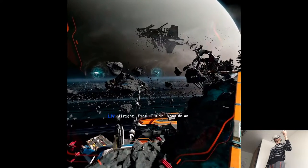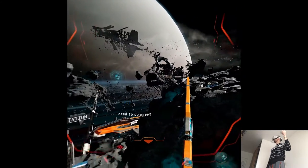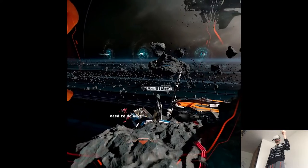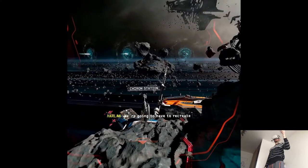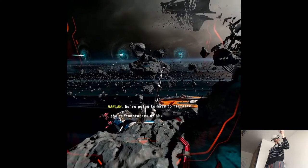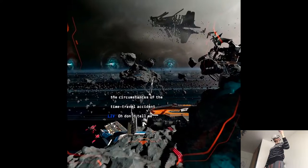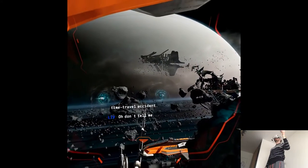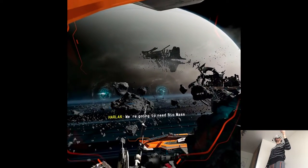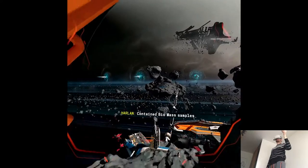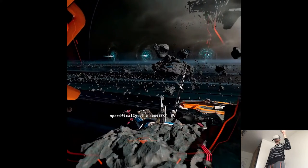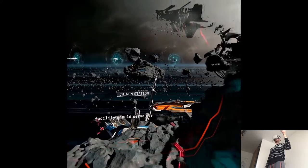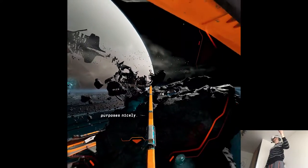Alright. Fine. I'm in. What do we need to do next? We're going to have to recreate the circumstances of the time travel accident. Oh, don't... Oh, no. We're going to need biomass. Contained biomass samples specifically. The research facility should serve our purposes nicely.